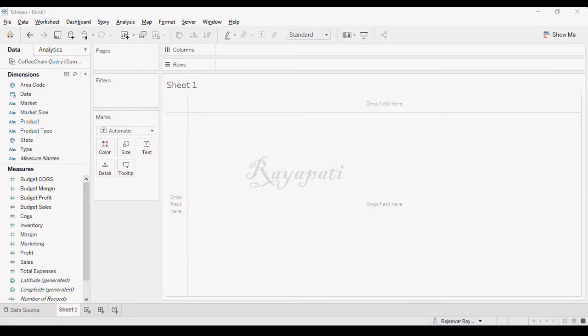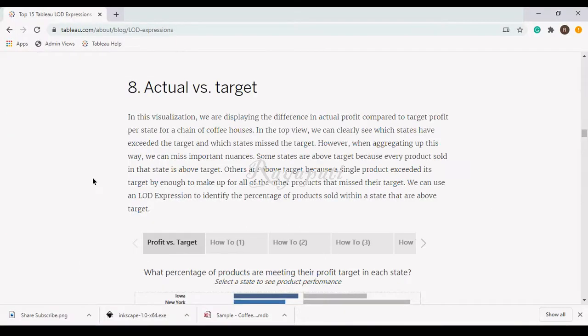Hi friends, this is Radishwar Rayipati and I'm back with one more of the top 15 LODs in Tableau. Now I'm going to discuss about action with strategy.